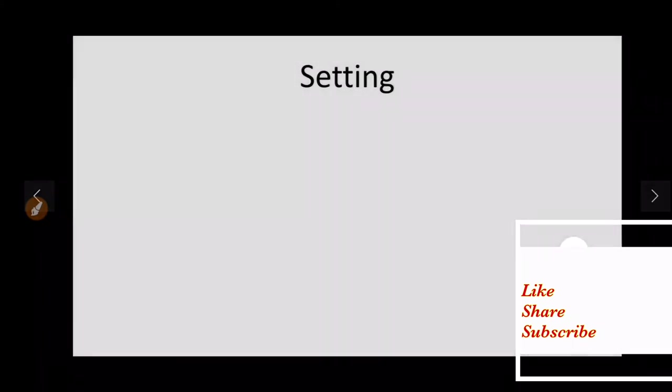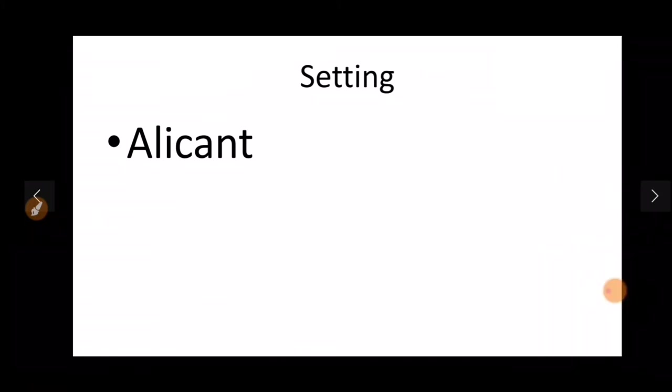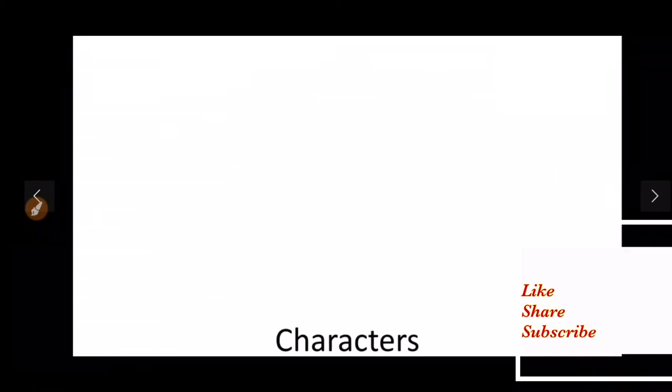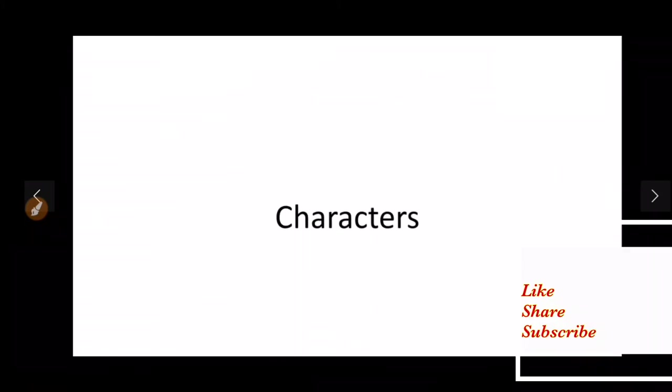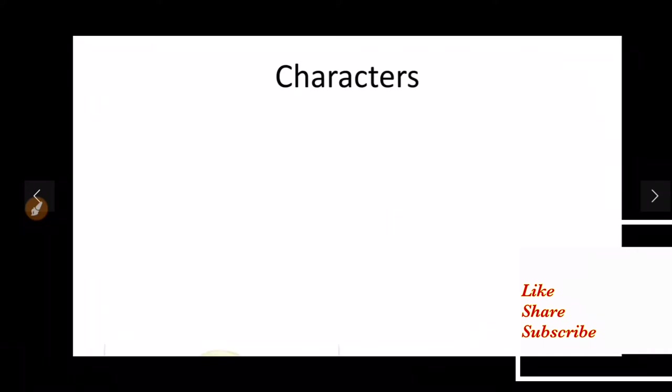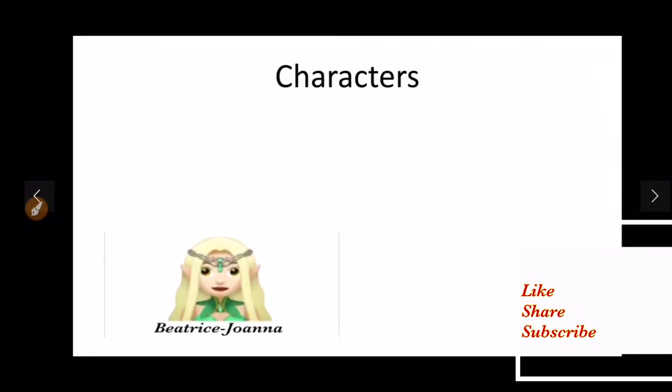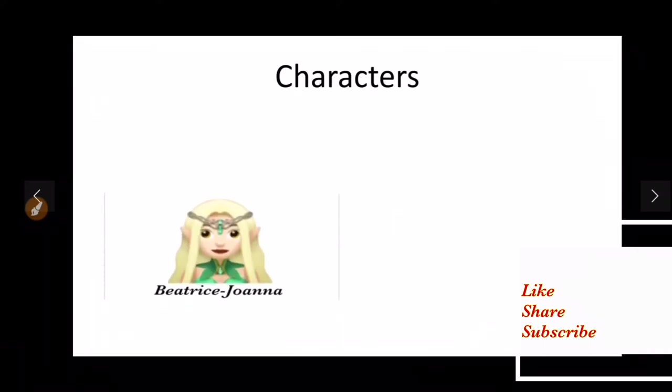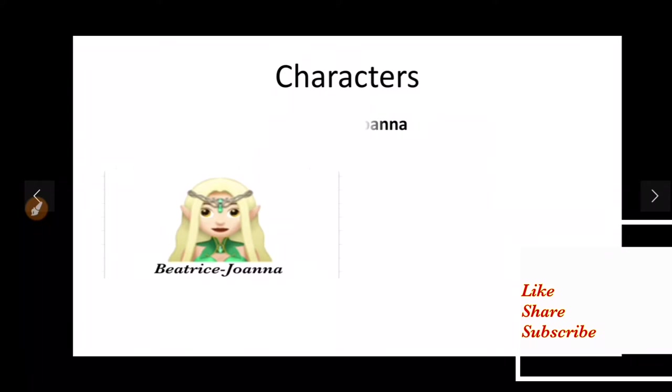The setting is in Alicant, Spain. Now talking about the character list, let us have a look to our first main heroine of this Jacobean tragedy, that is Beatrice. She is sometimes known as Joanna as well. This Beatrice Joanna is a high born Spanish girl.